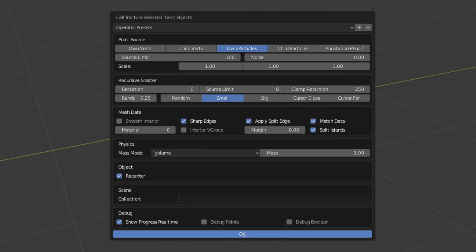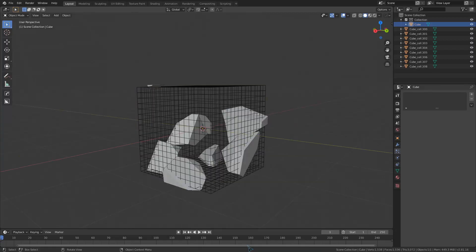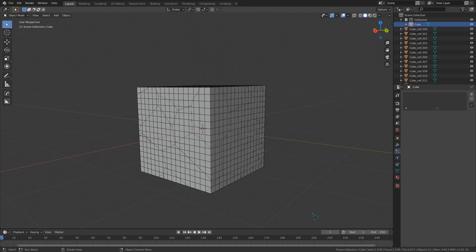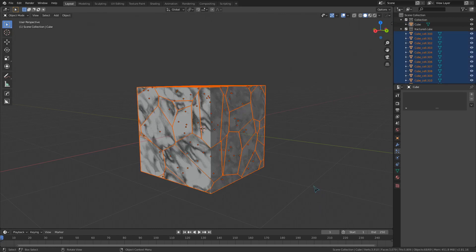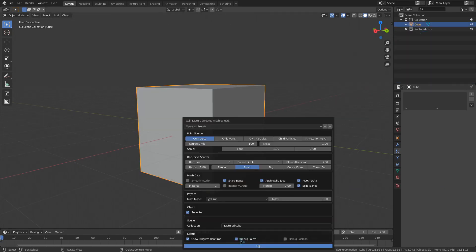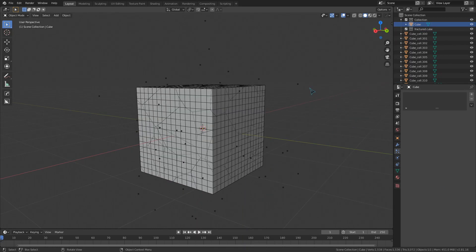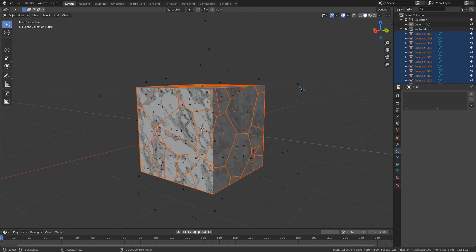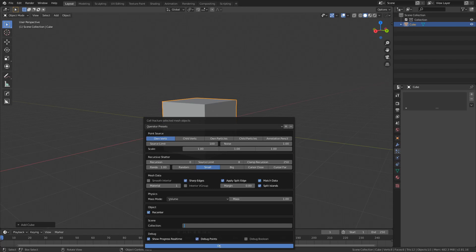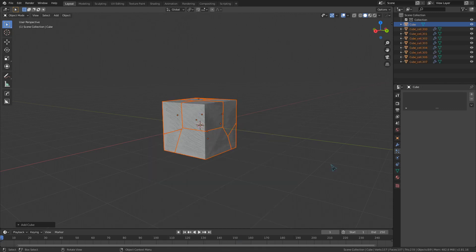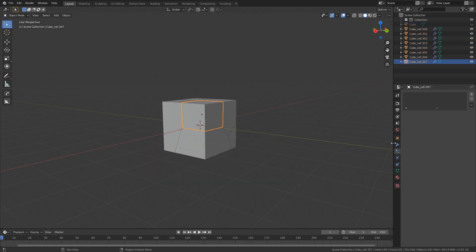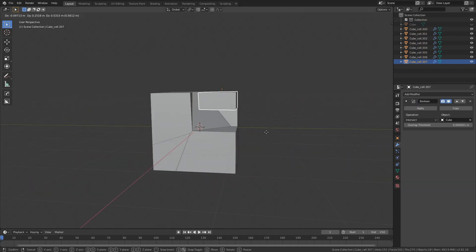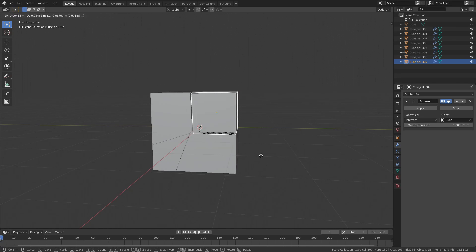And finally, we have these last three debug toggles. Show progress real time just gives us this cool fracturing animation as the script runs. You don't need this, but I think it looks cool. Debug points will generate extra objects to show what fracture points are used. And this last toggle requires a bit of explanation. At the end of the process, a boolean modifier is used to keep the cells within the original bounds of the object that we ran the script on. Debug boolean skips applying that modifier so that it can still be seen and applied on the generated cells.